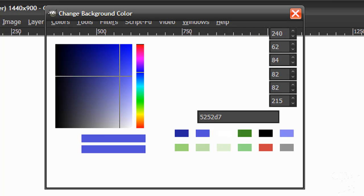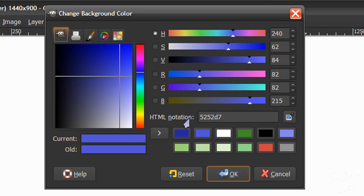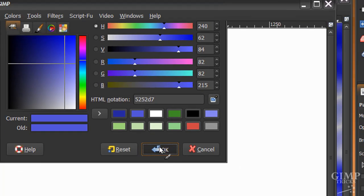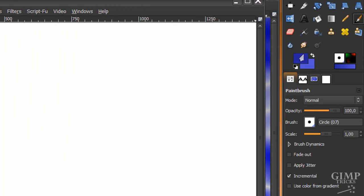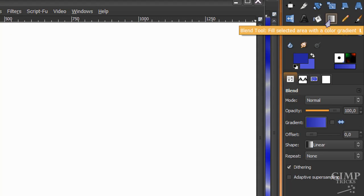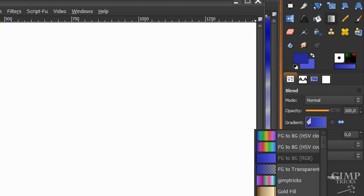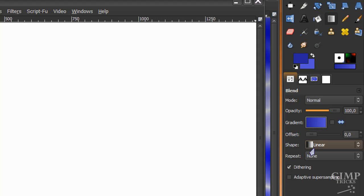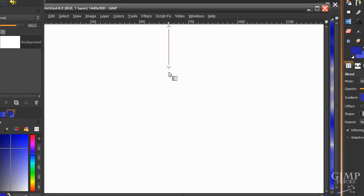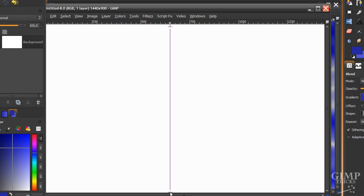And for the background color I'm using 5252D7 and I'm going to click OK. Now I'm going to go to my blend tool here and make sure my gradient is set foreground to background and rest at default and I'm going to stroke down like this.